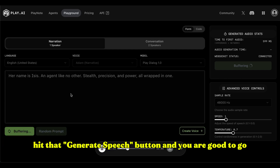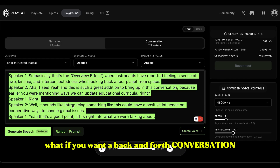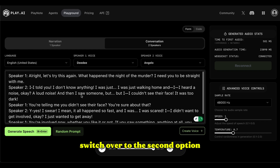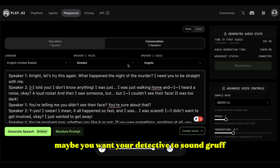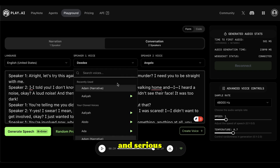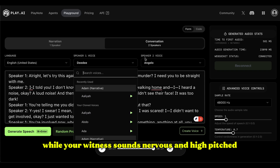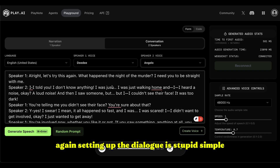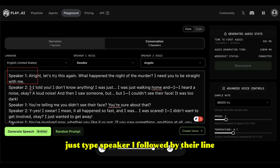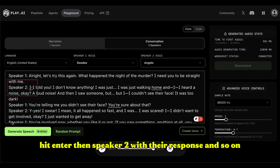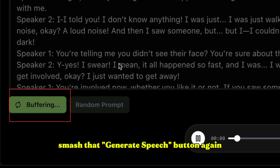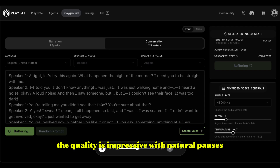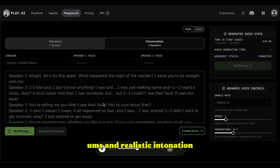What if you want a back-and-forth conversation instead of just narration? Switch over to the second option — you can assign different voices to each character in your scene. Maybe you want your detective to sound gruff and serious while your witness sounds nervous and high-pitched. Setting up the dialogue is simple: just type 'Speaker 1' followed by their line, hit enter, then 'Speaker 2' with their response, and so on. Once you've got your dialogue laid out, hit generate speech. The quality is impressive, with natural pauses and realistic intonation that makes the conversation feel authentic rather than robotic.